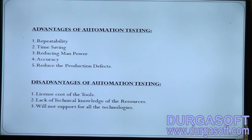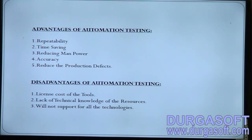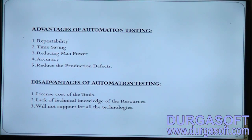The fifth advantage is reducing production defects. A production defect is a defect raised by the client in the production environment, also known as user acceptance testing. We must ensure there are no production defects; if a client finds a defect after we've guaranteed the application is defect-free, it could be a serious issue for the team.